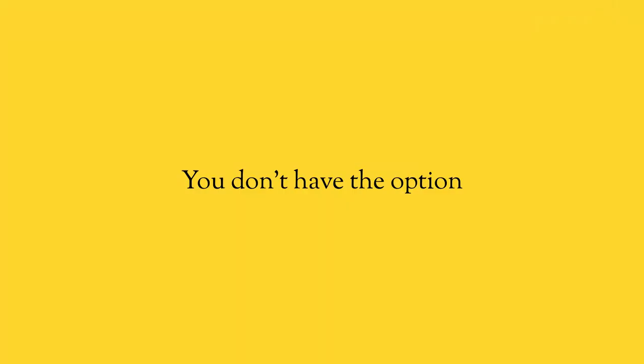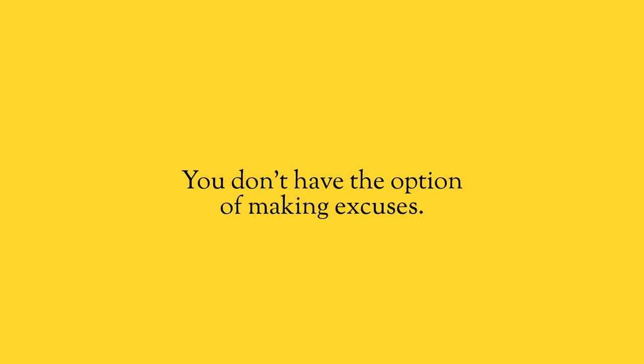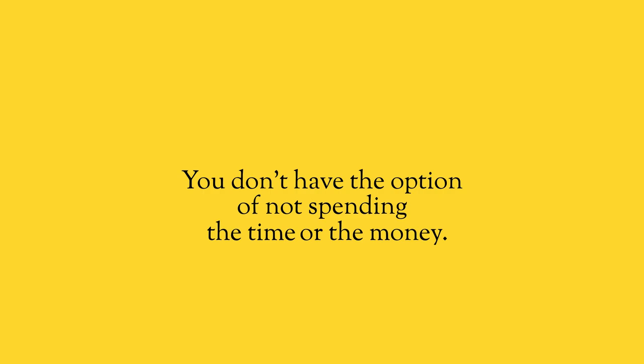You don't have the option of just being lazy. You don't have the option of making excuses. You don't have the option of not spending the time or the money you need to spend to make it happen. Because if you do that in a year or two, you're going to be in the exact same place you are today. You're going to be blaming everyone else for why these things wouldn't work because you didn't step up and do what you have to do yourself to actually grow your business.